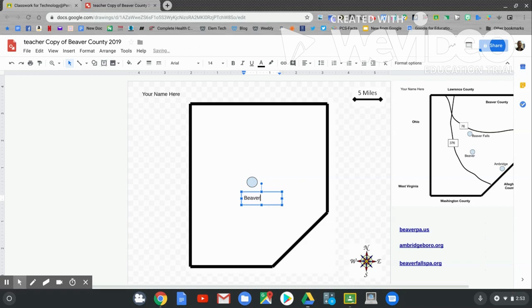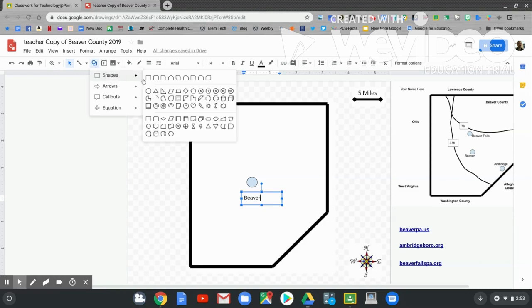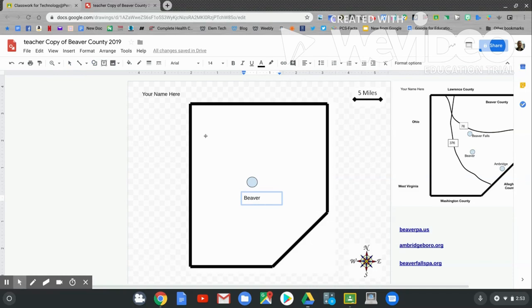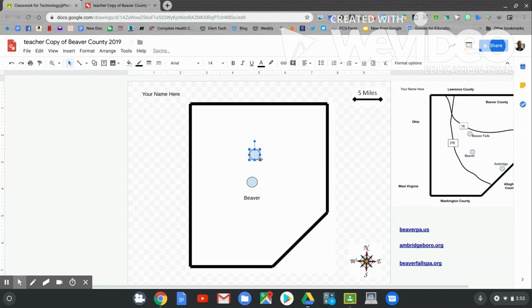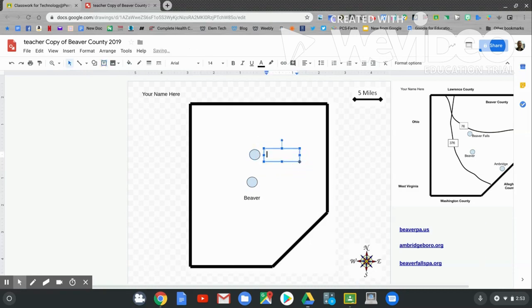Let's make another town. Let's go to Shapes. Let's go to the oval tool. Directly above Beaver is the town of Beaver Falls. Click and hold and make a circle. Let's label it using the text box tool. Click and hold and drag. Type in Beaver Falls.